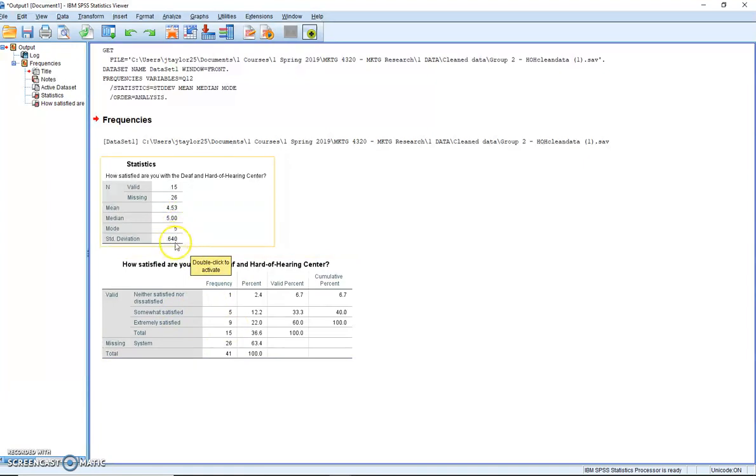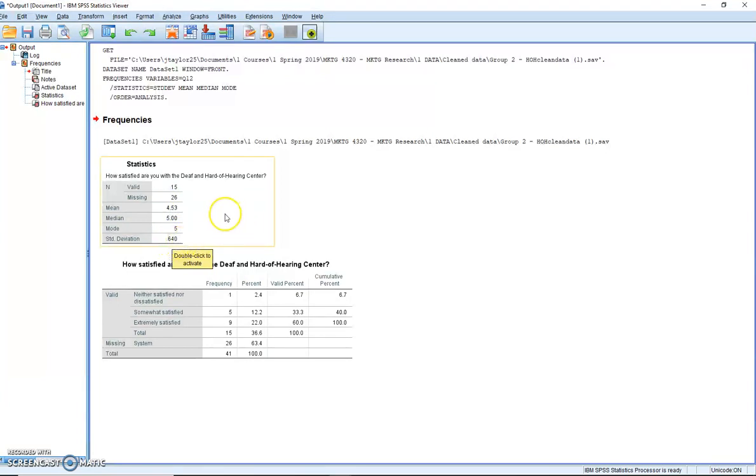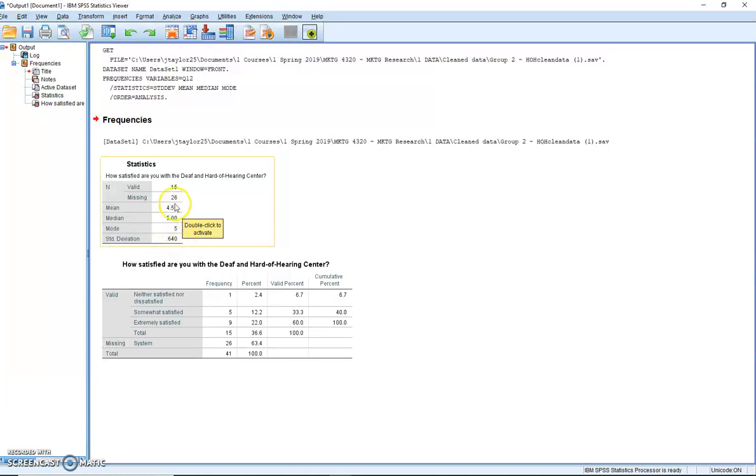Now a standard deviation, this tells us the amount of variation in a set of data values. And on a normal curve, so when we looked at those normal curves a while ago, we looked at the frequencies with the histogram charts. Well, this standard deviation is going to tell us that if you take this mean and you add or subtract 0.64 from it, 68% of the data is going to be within one standard deviation of the data.